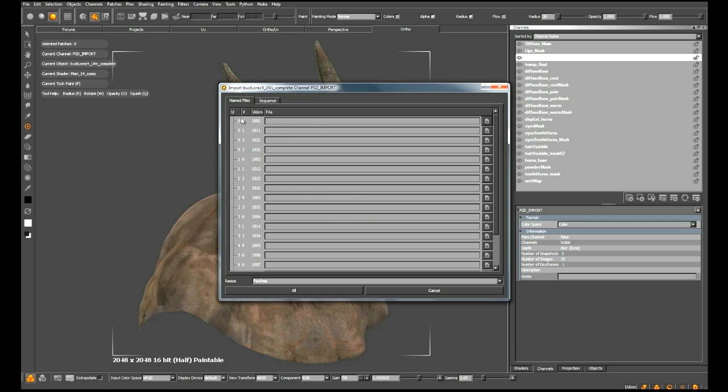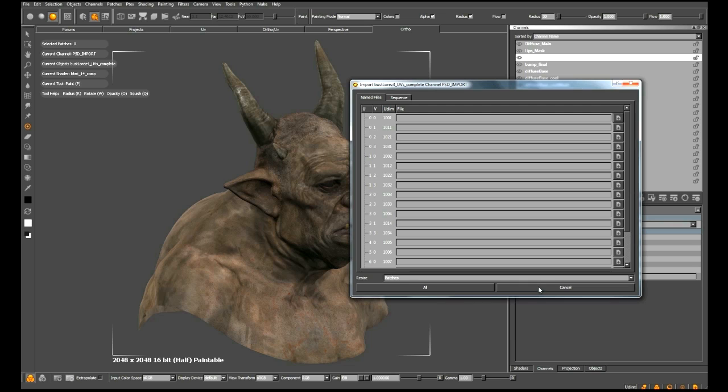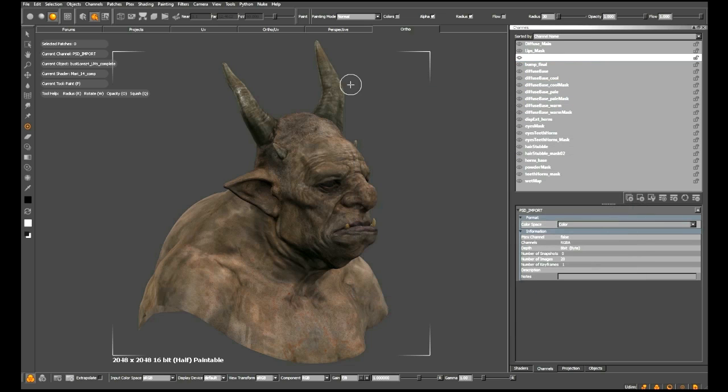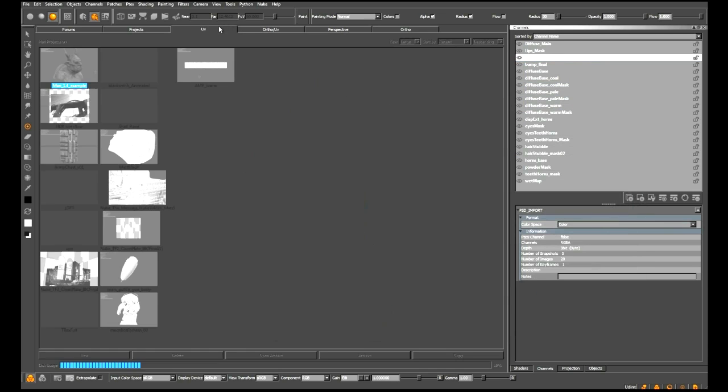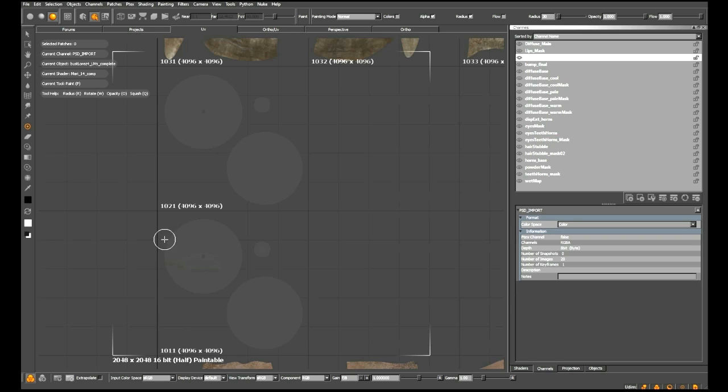In this box, we get to import a file per patch on our object. If we wanted to import this for the entire thing, we would fill in a file path for each one of these patches. However, we only want to do the eyes. So I'm going to quickly cancel out of this, go over to my UV view and make sure I know exactly which patches the eyes sit on. As you can see, we're on patch 1011 and 1021.